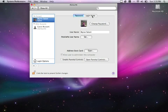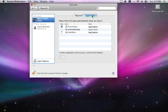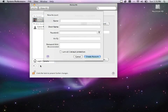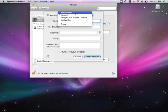I also have my login items, and this option will allow me to add applications to open automatically once I log in to the Mac operating system. Let's take a look at adding a new user. To do that, I'm going to click the plus button at the bottom, and that's going to bring up a range of options. The first thing it's going to ask me is what type of account it is.